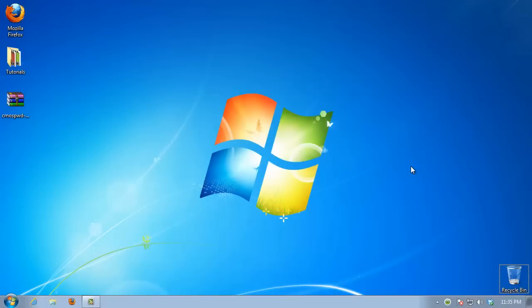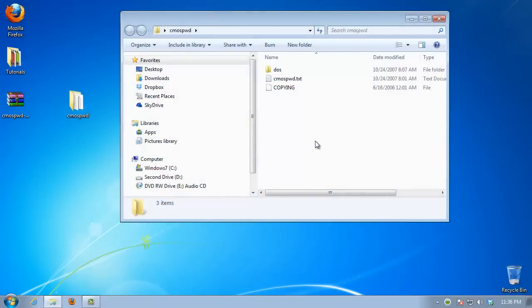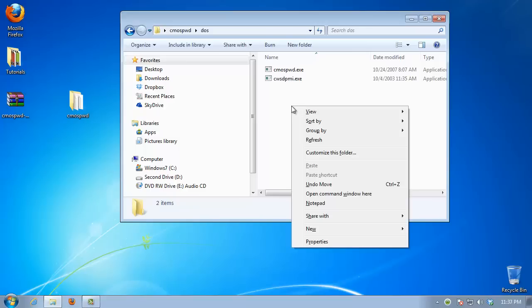Unzip the contents into a separate folder. Navigate to the Windows subfolder. Select Shift, then right-click inside the folder. Select Open Command Window here.